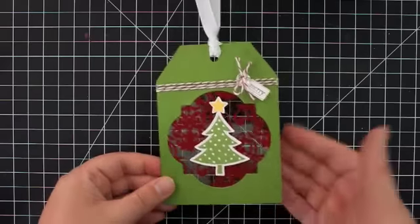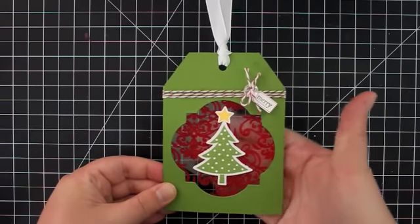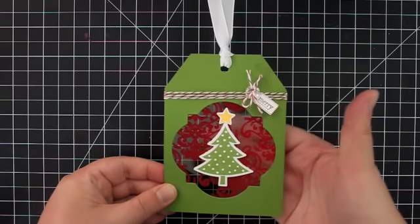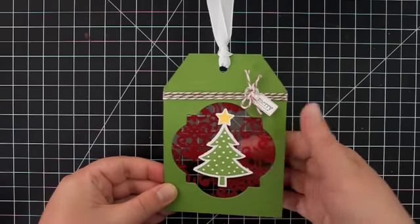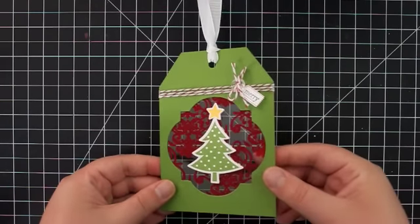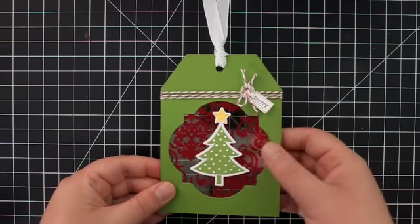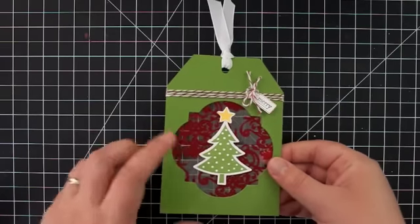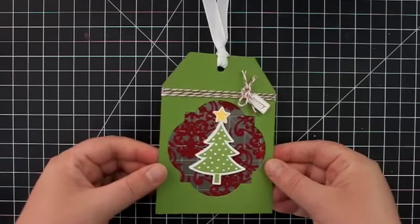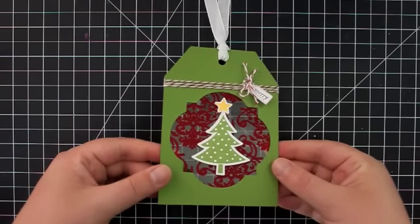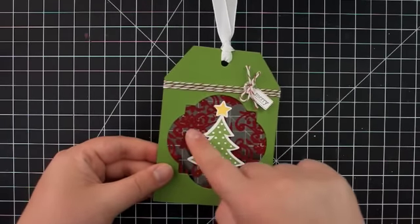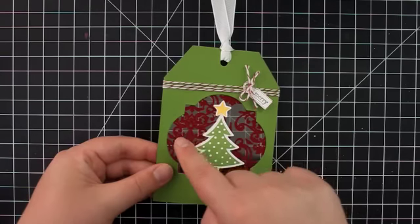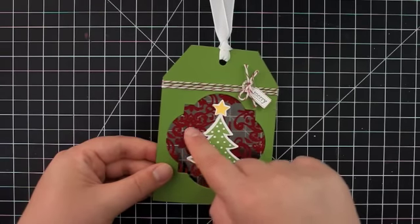As you can see the center of this tag here has been cut out. I made a little window and what's in the center here is an awesome transparency sheet, a window sheet that has this great red pattern on it and the pattern is actually done in flocking. So there's a really great texture. It's a little bit fuzzy sort of texture that is on that clear window sheet.